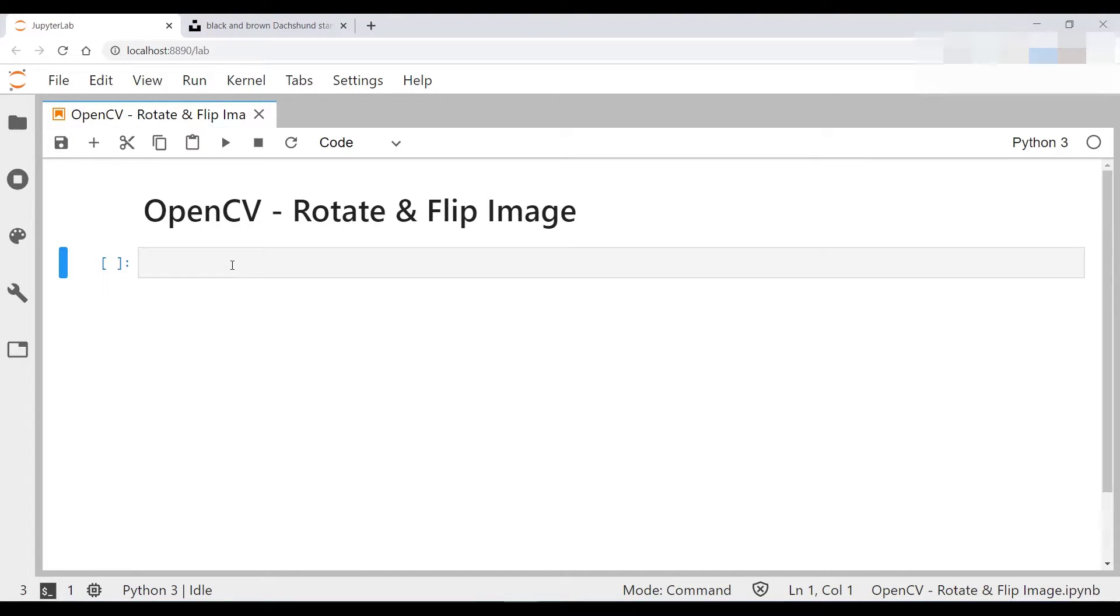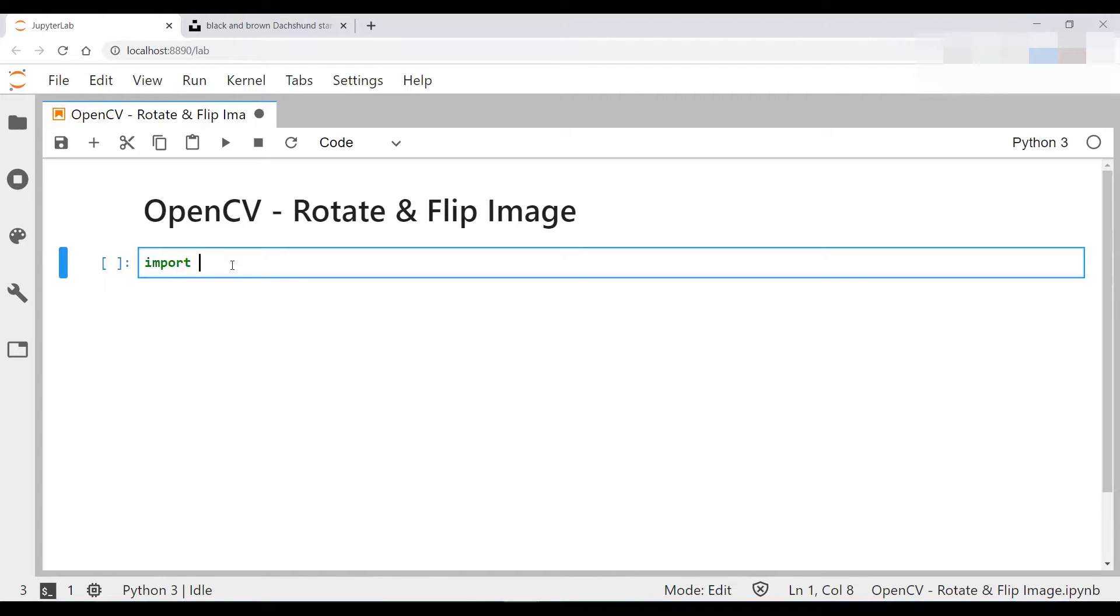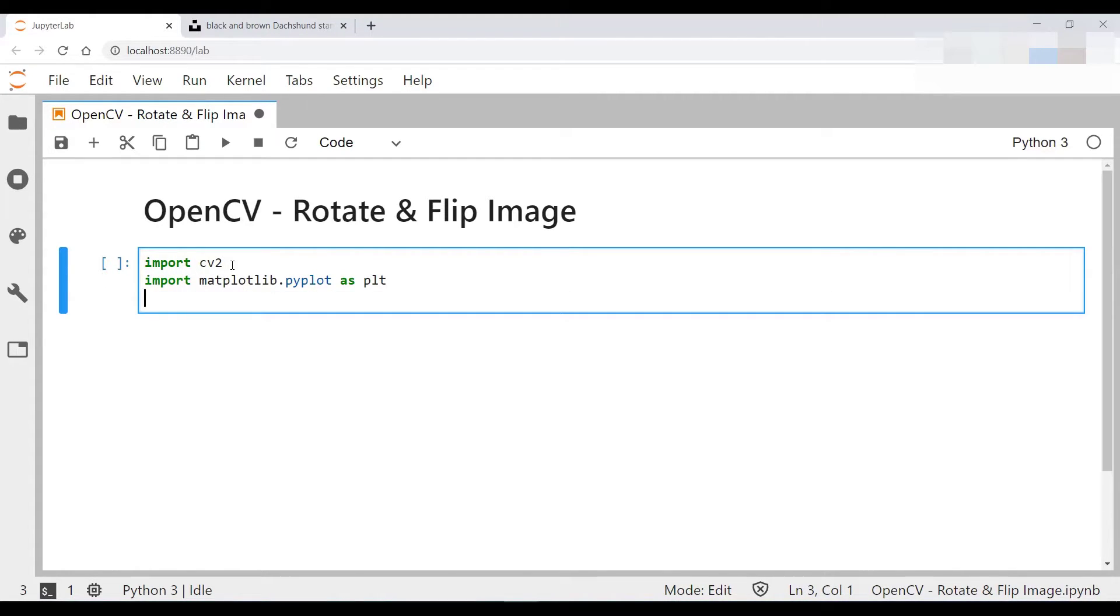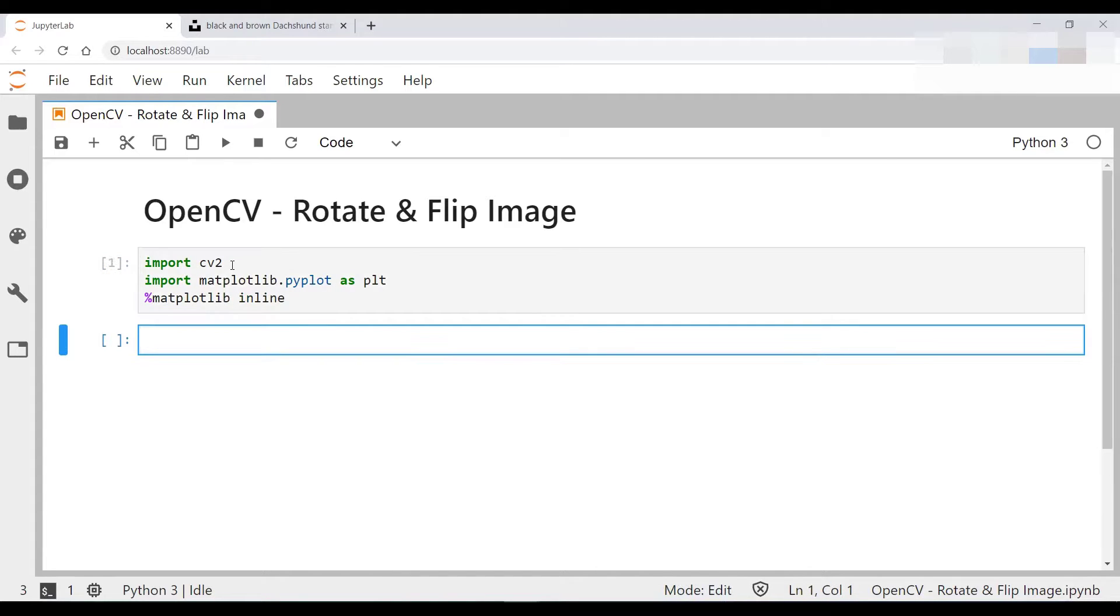So let's start off by importing the correct libraries. Next, we'll read in the image, do some color conversions and display the image on the notebook itself.